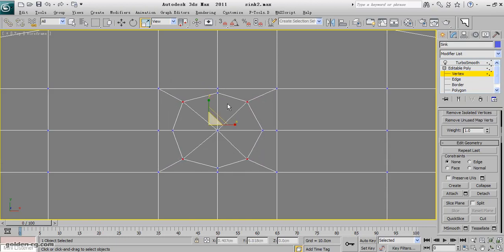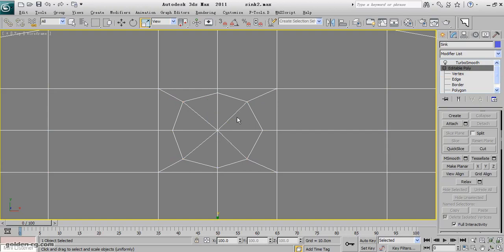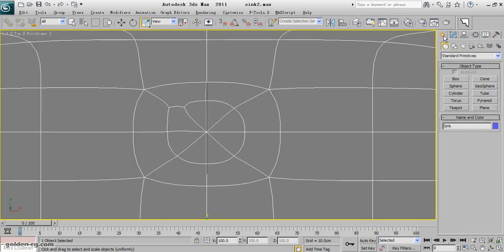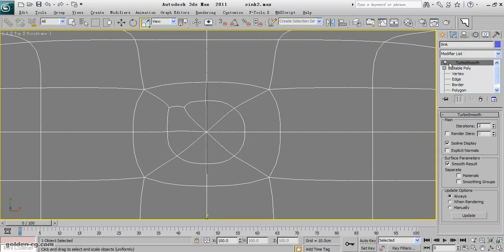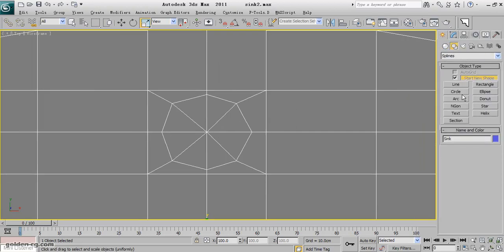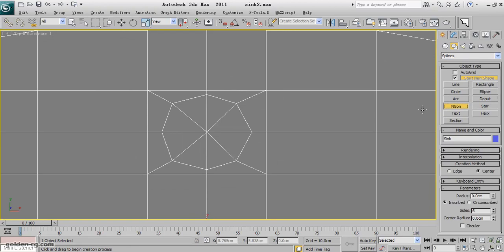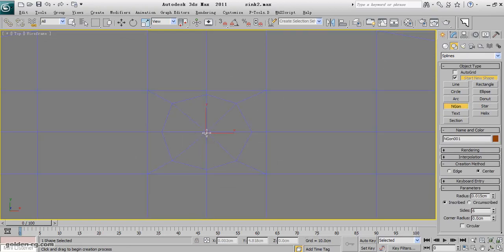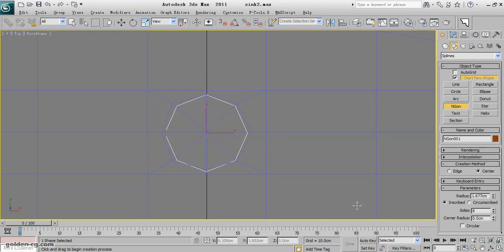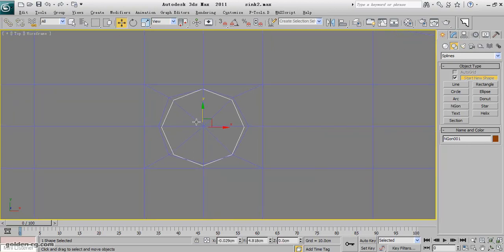Well, the best way to find if the size and everything is okay is you go to your shapes, you have n-gon. Create one with eight sides because we have eight sides here, and put it here as a reference.